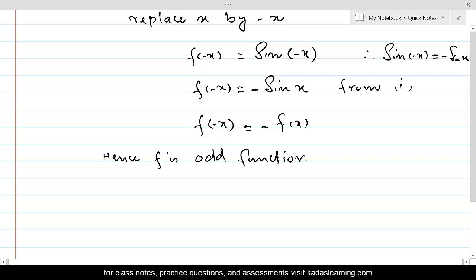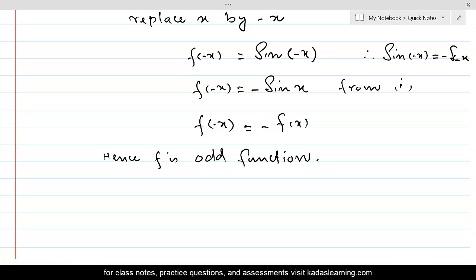Remember that every function doesn't have to be odd or even. There are functions which are neither odd nor even. There are only some functions which can be classified as even or odd, but you will see many functions which are not odd and not even. For now, we will be closing this discussion about relations and functions, and we will reopen this discussion again in the next course.